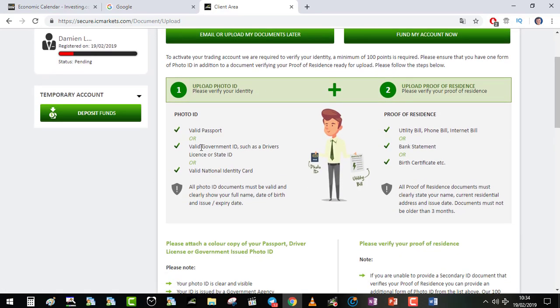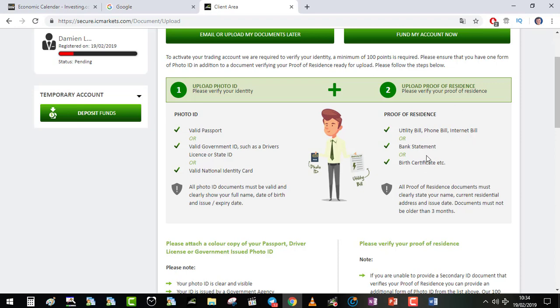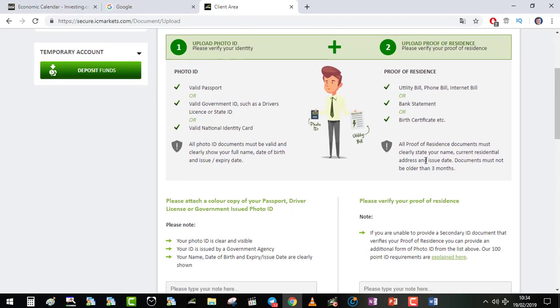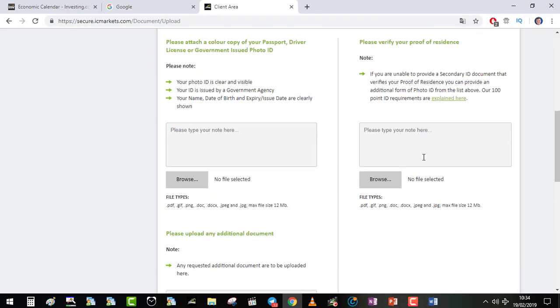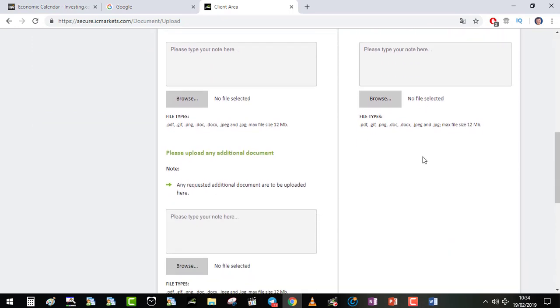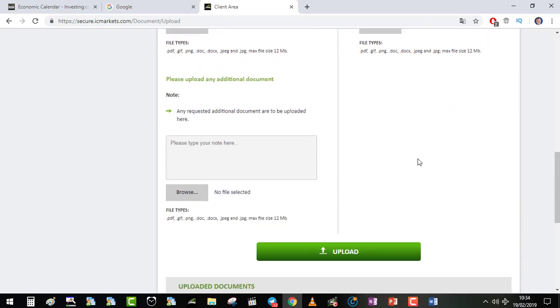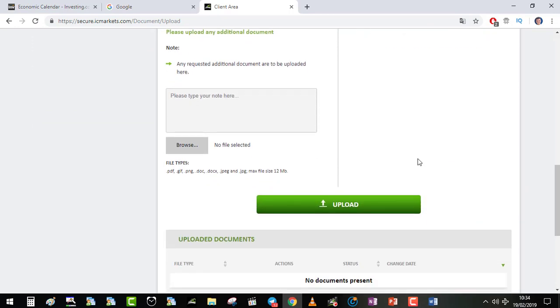You need to upload all your important documents. Valid ID or Passport, Valid ID Recto Verso, Proof of Residence, Utility Bill, Phone Bill, Internet Bill, Bank Statement with your address and name on it. And you need to upload all those documents to be verified and to process your withdrawal correctly.